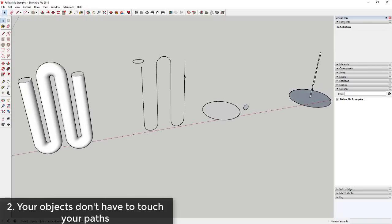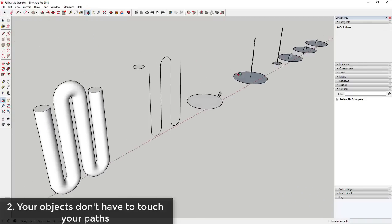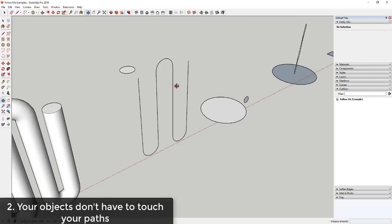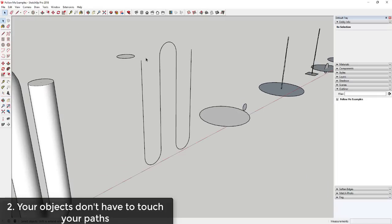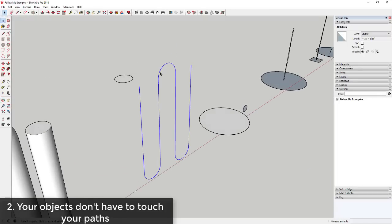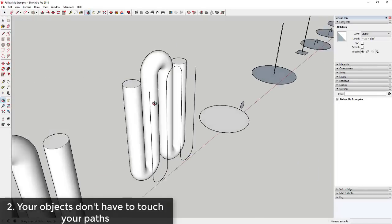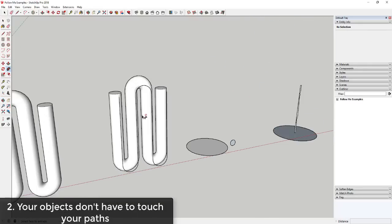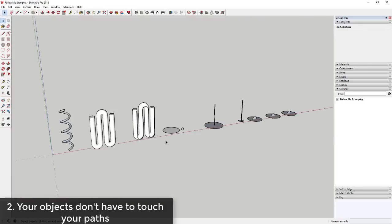Tip number two is your objects don't need to be touching for this to work. So if I click and drag my mouse just like this and select this object, activate the follow me tool and click on this, you can see how I can extrude this using the path without actually being on the path.